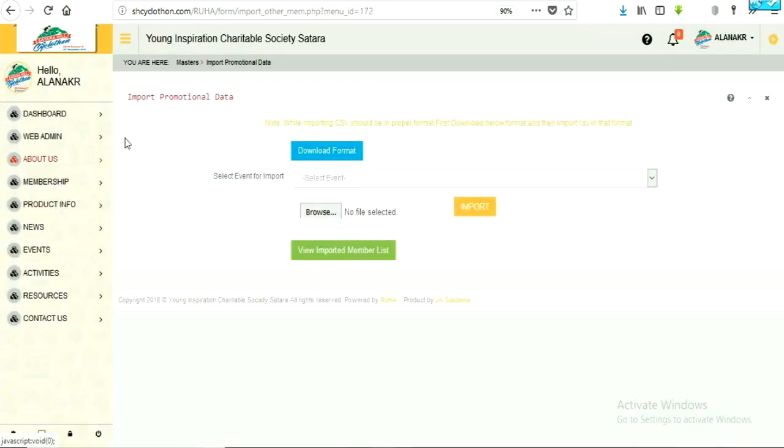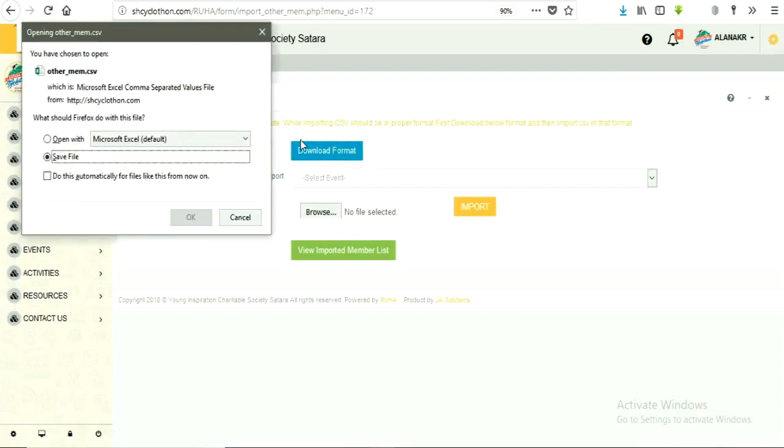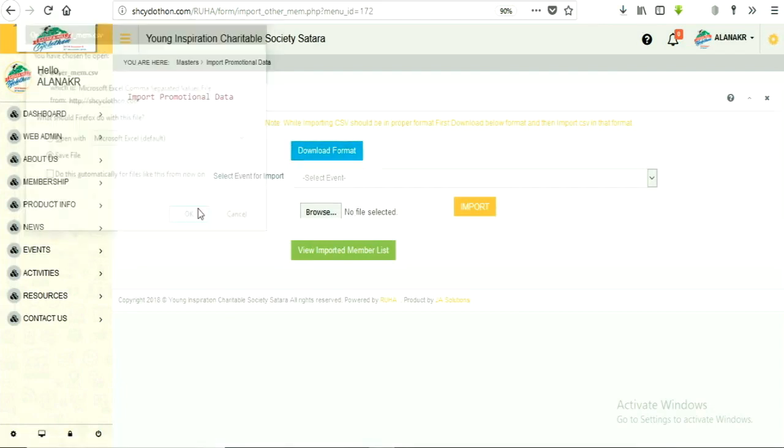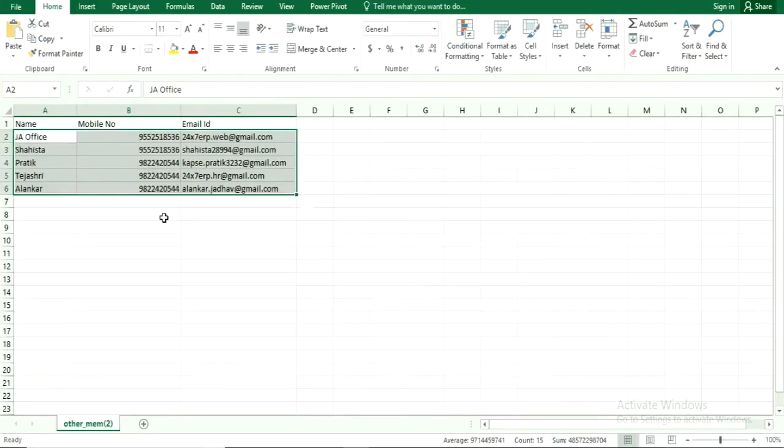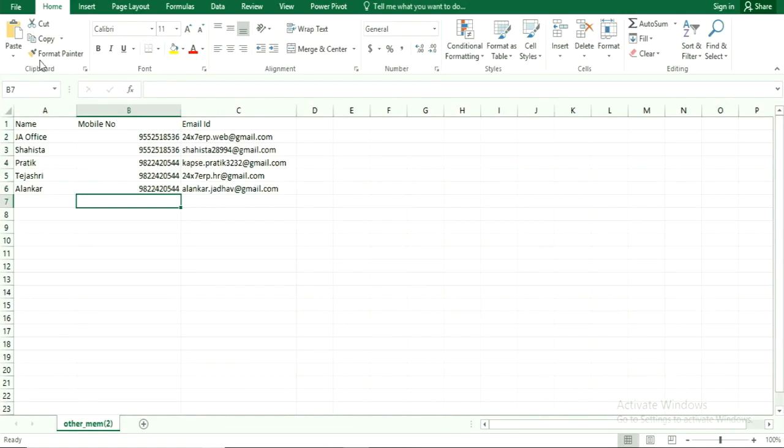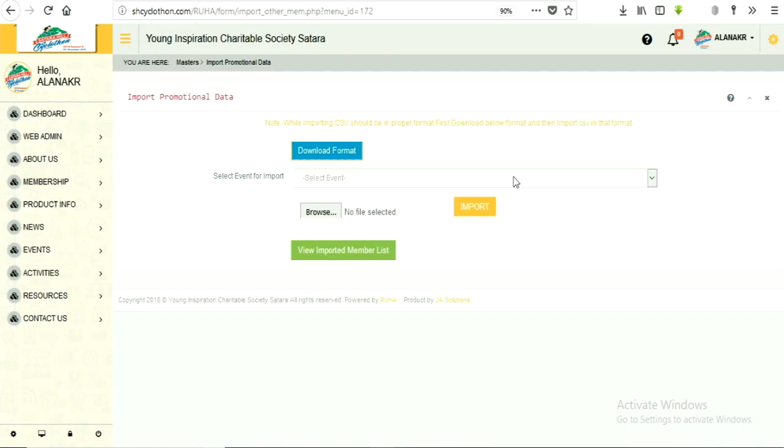Download CSV sample file format provided here. Add data such as name, email address and mobile number to the sample file.